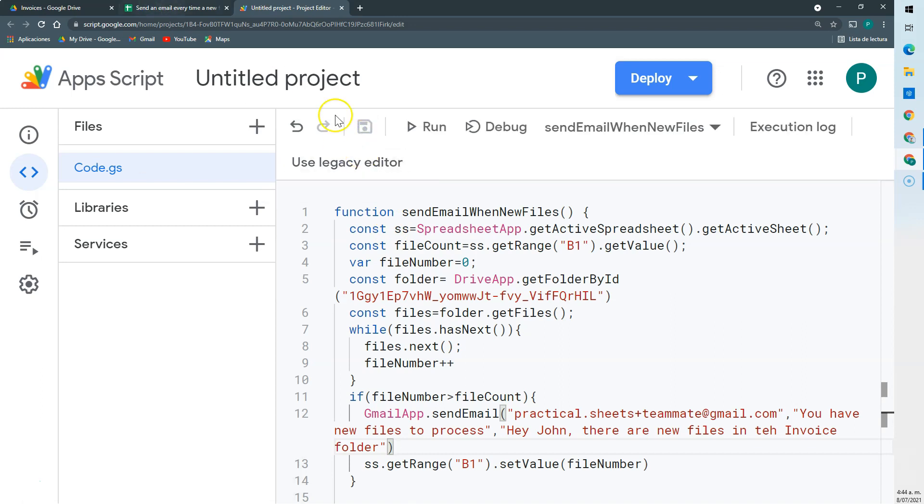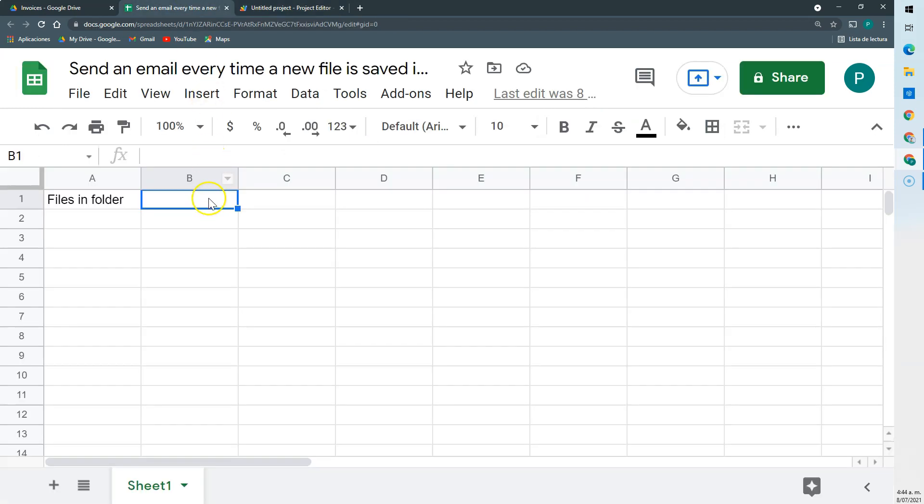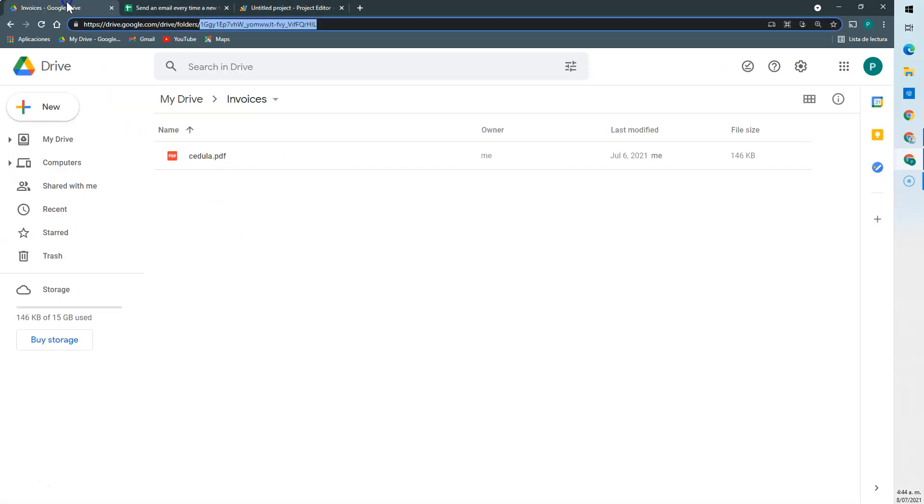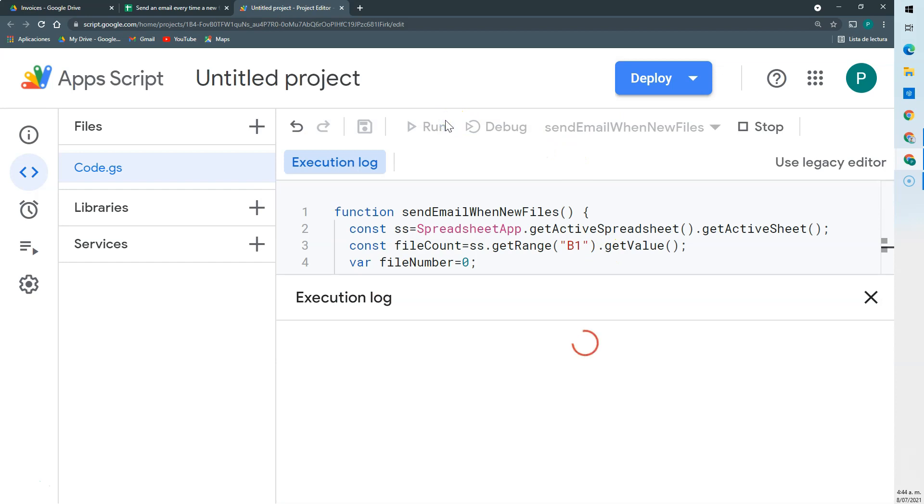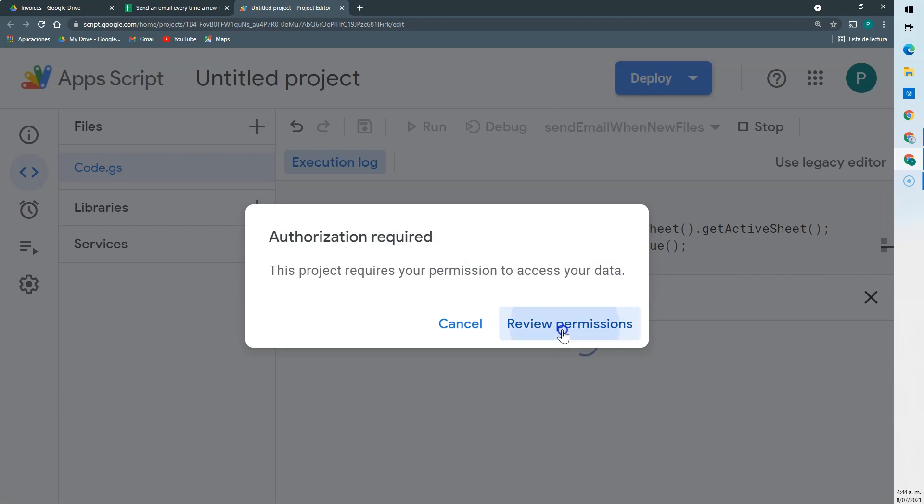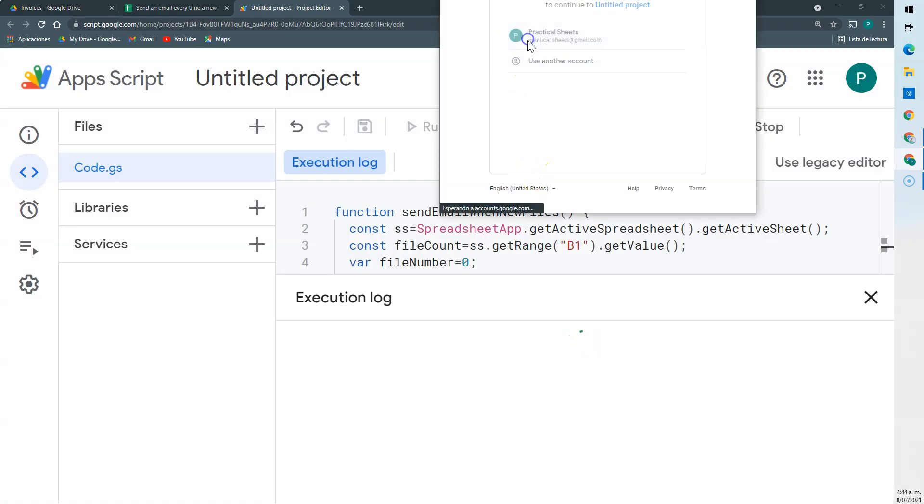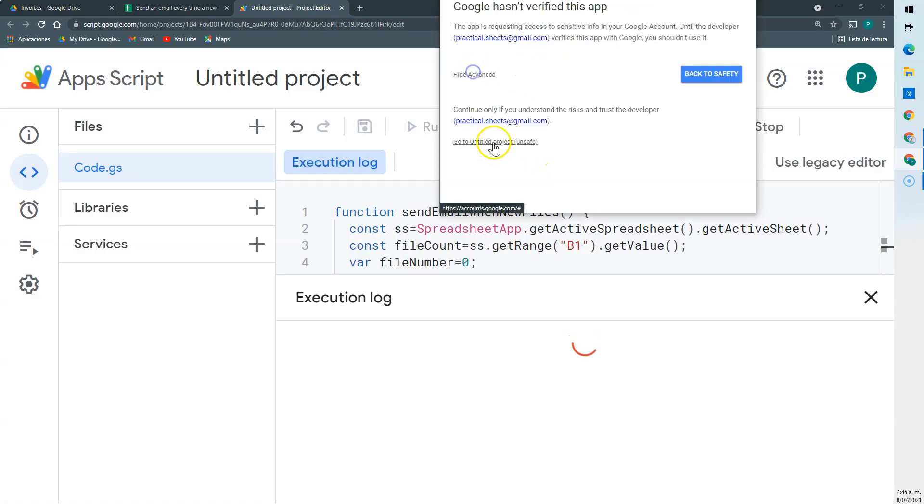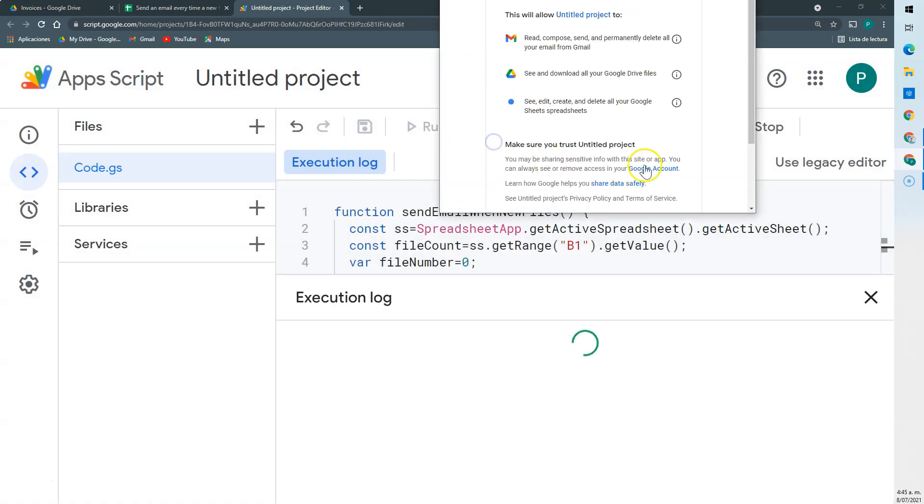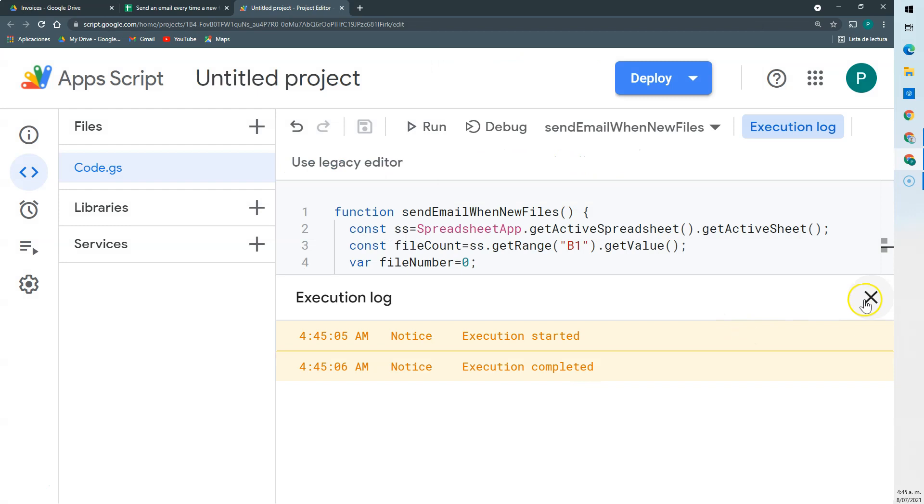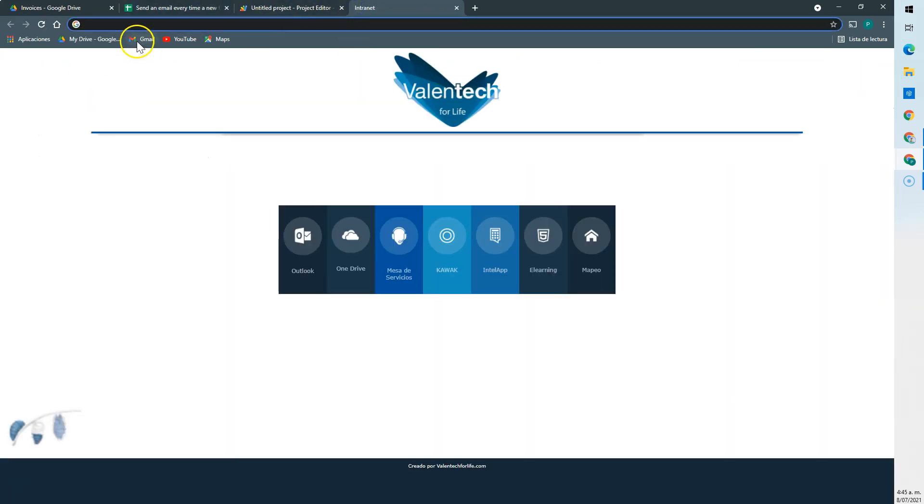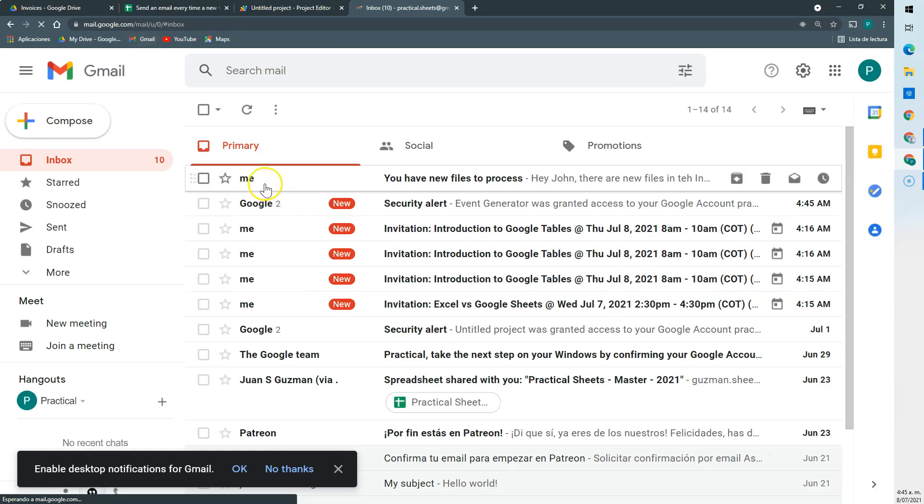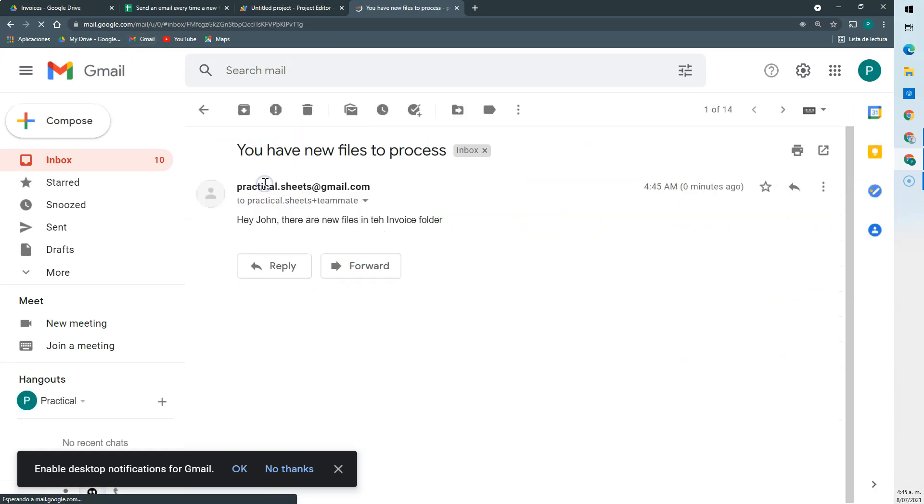We're going to save. The first time it's going to ask me some permissions. And knowing that here is zero and we have one here, then it should send an email. Let's run it. Let's see. So here it changed to one. Then we go to our Gmail. And look. I have here. You have new files to process. There are new files.